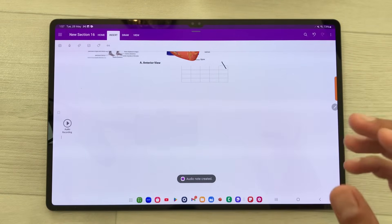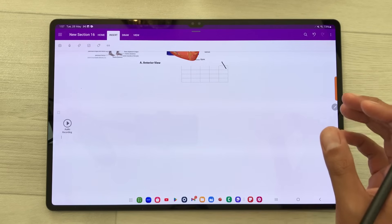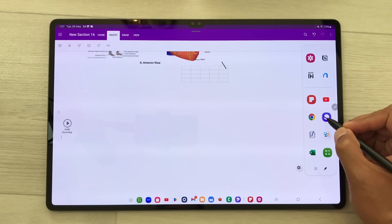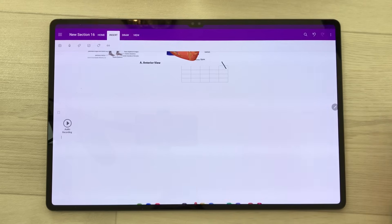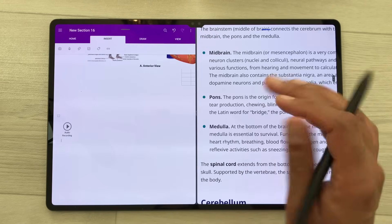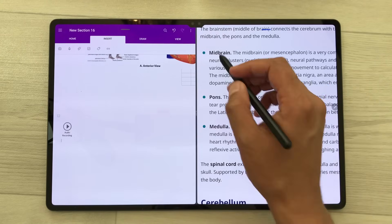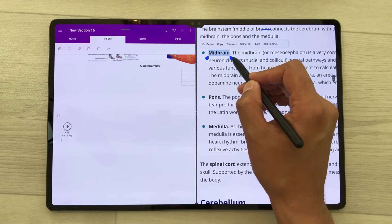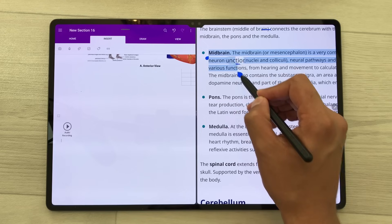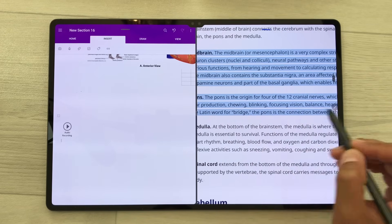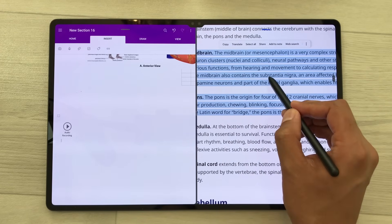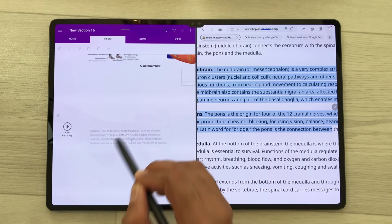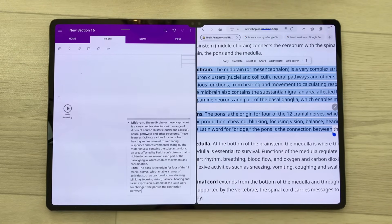You can also insert text from a website to your notes. I will open this internet browser in split screen and bring this text to my notes. I will select this text and then press and hold it, and I can easily drag and drop this text to my notes.